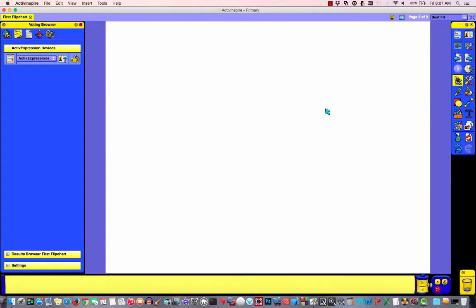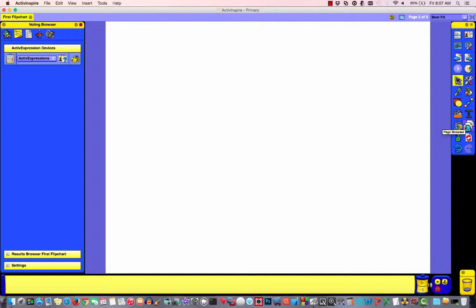Notice I get a blank page. Now just to verify that this did create the page where I wanted it, I can go over to our page resources, page browser, and I can click on the page browser.